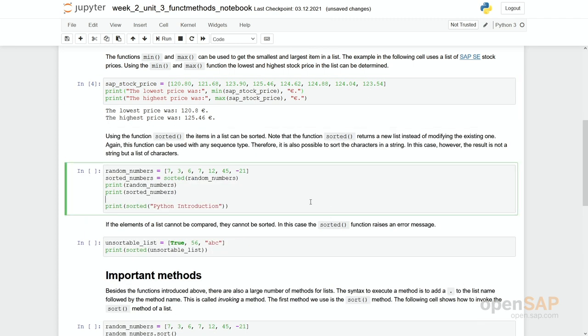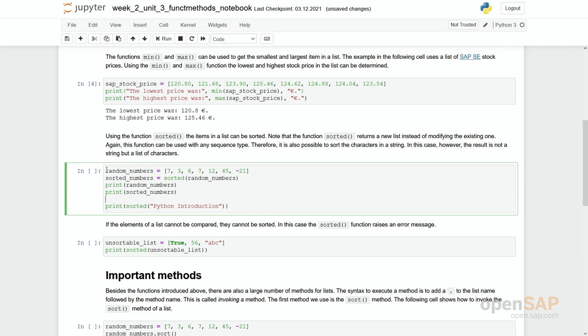We can use the function sorted. If you use sorted then the items in the lists are sorted. Again, this only works if the list contains orderable elements. Important, sorted does not sort the original list. However, it gives back another list which can be assigned to a new variable.